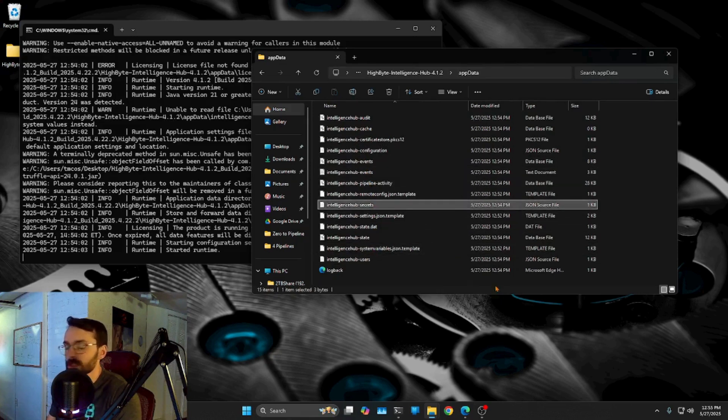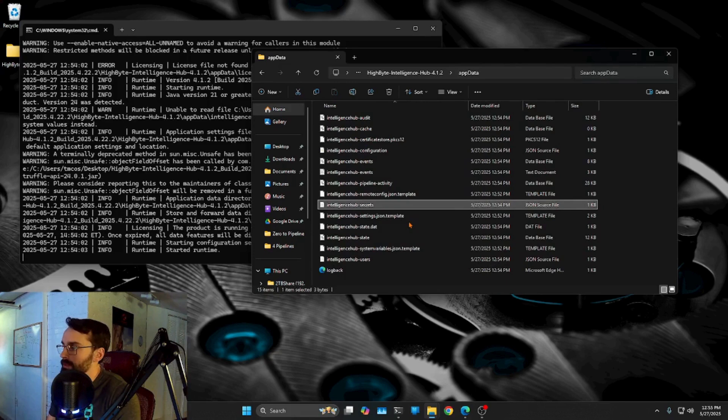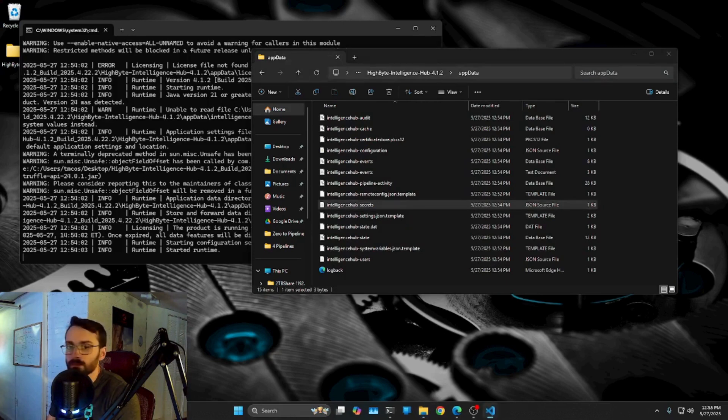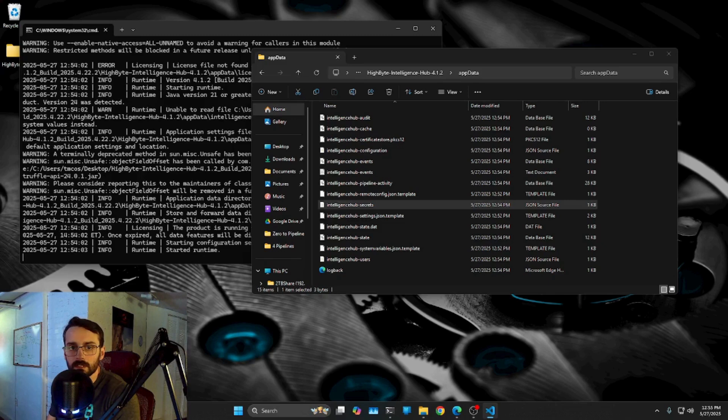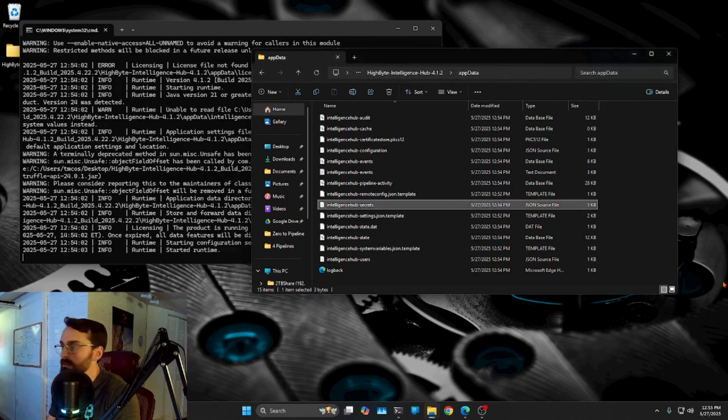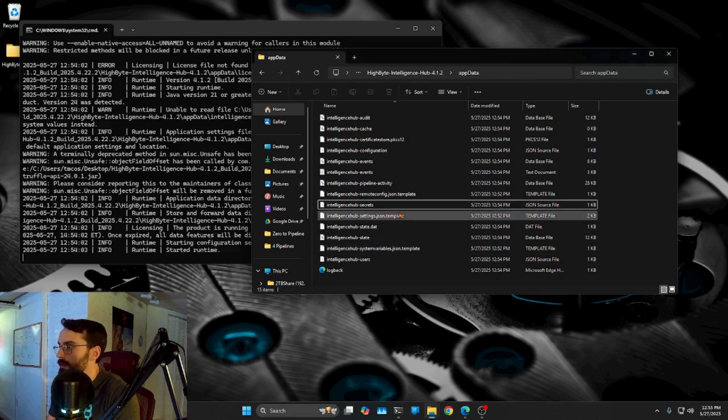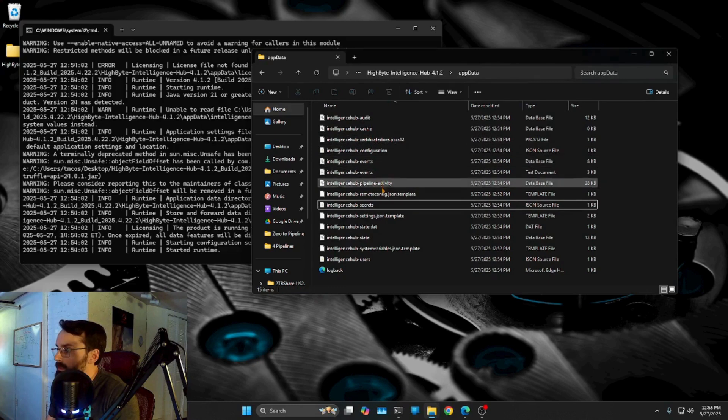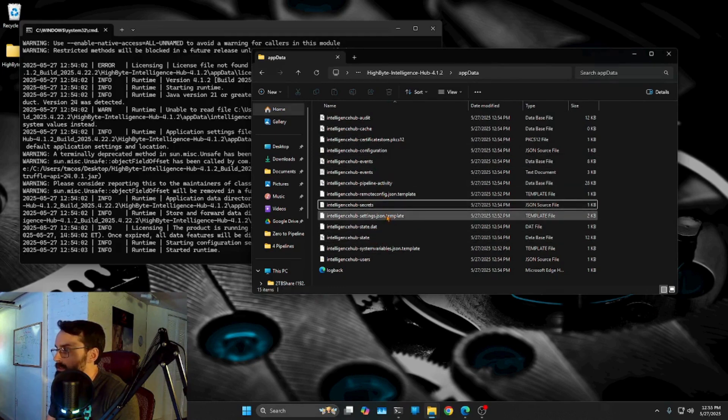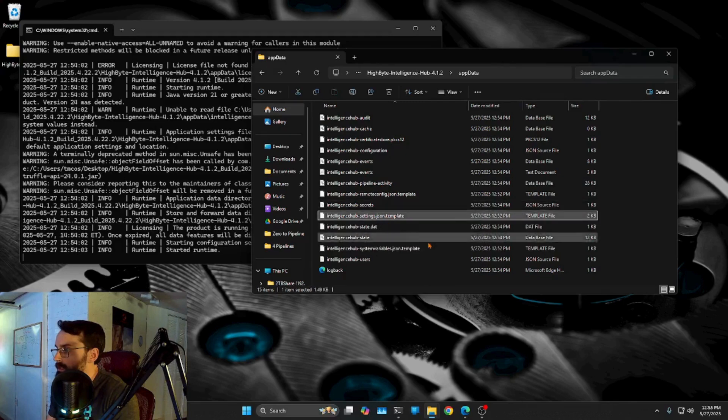We've got some secrets so we can save some protected information here. So let's not get too into that right now. And then really the one that we're especially interested in most likely is going to be this intelligence hub setting. Now we haven't changed anything, so that's going to still be as a template.